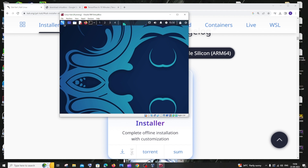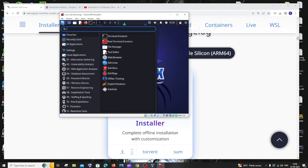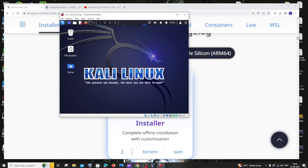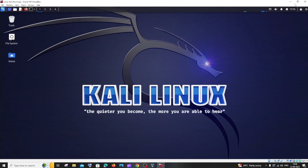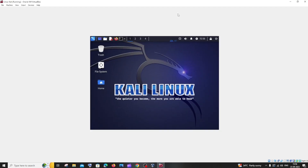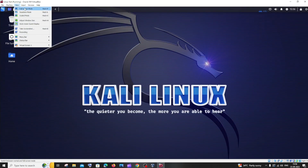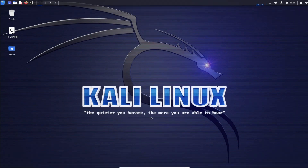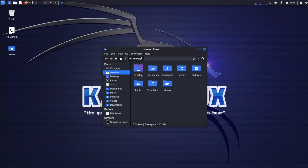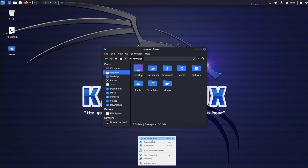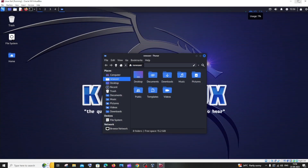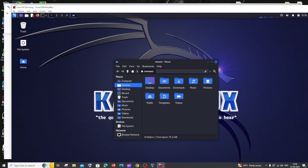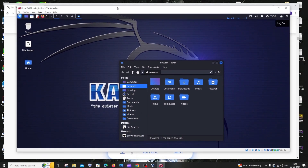You can now see the Kali Linux interface — you're inside the OS. It may not be in full screen by default. To enable full screen mode, click on View, then Full Screen Mode, and click Switch. You'll see the full desktop with folders and files. To return to windowed view, click Full Screen Mode again.